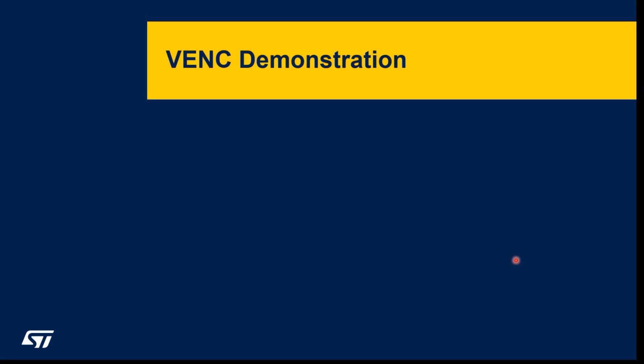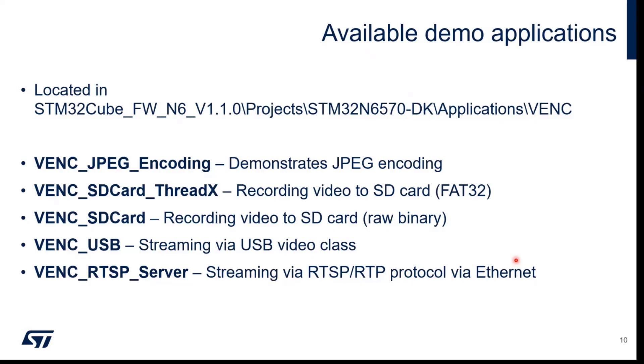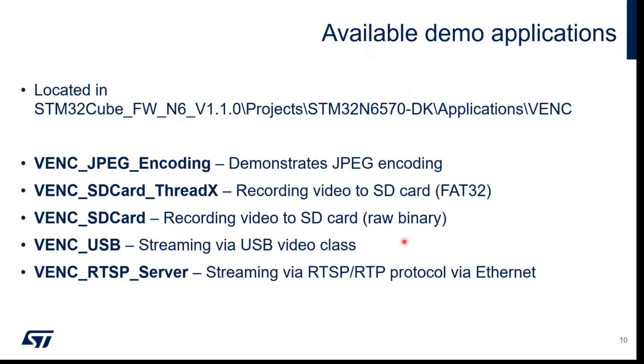Now we want to demonstrate this feature. We have in the Cube firmware package for N6 several examples showing JPEG encoding, storing data from camera to SD card either with ThreadX using file system or without ThreadX storing raw binary data, using the USB video class, and the video encoder where we use RTSP server and send the image through Ethernet to the PC.